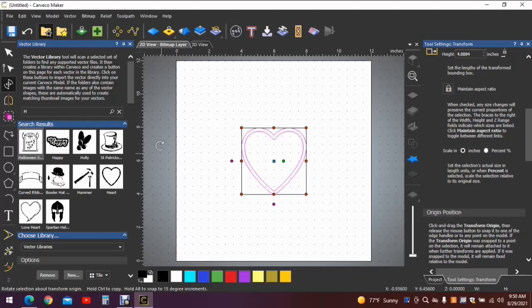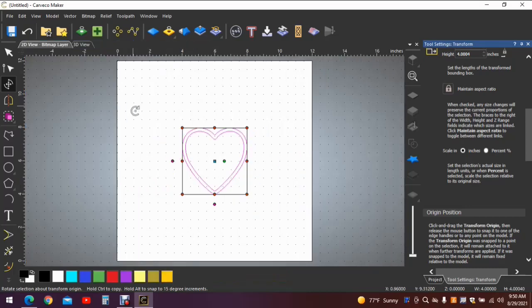Scroll down, hit apply. Now you have the size of the heart that we used. Now we no longer need this open over here so let's close this out and get it out of the way.